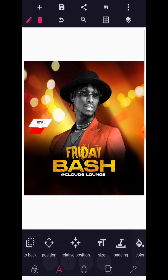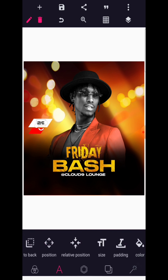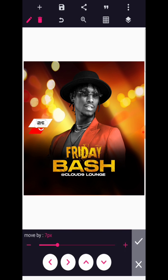Make sure that the text falls on the shape. Then we can increase the size to about 35. Shift it up a bit.